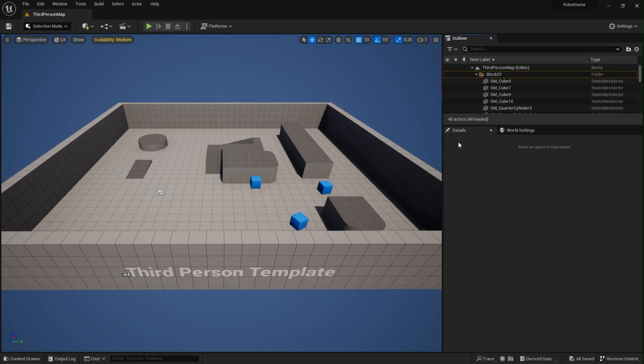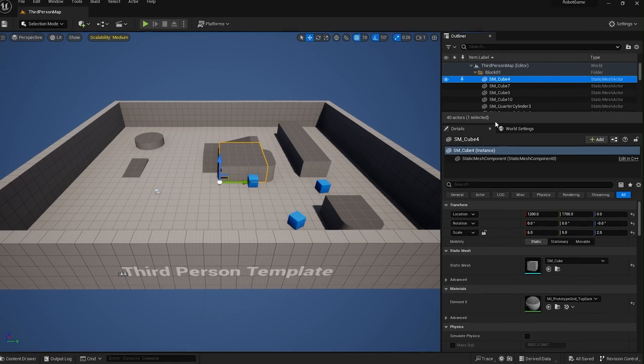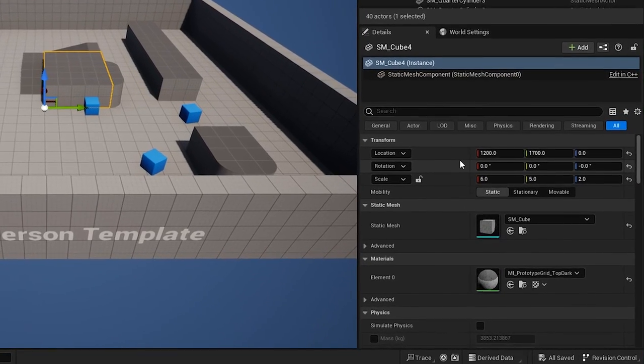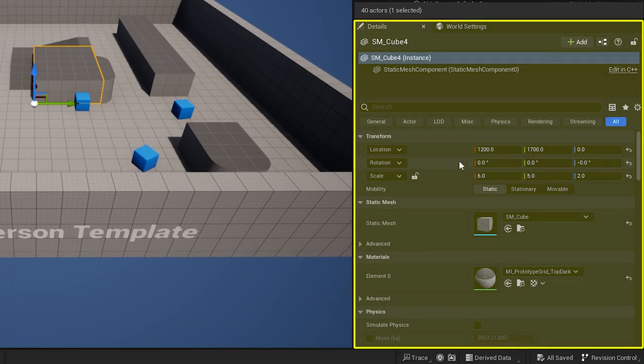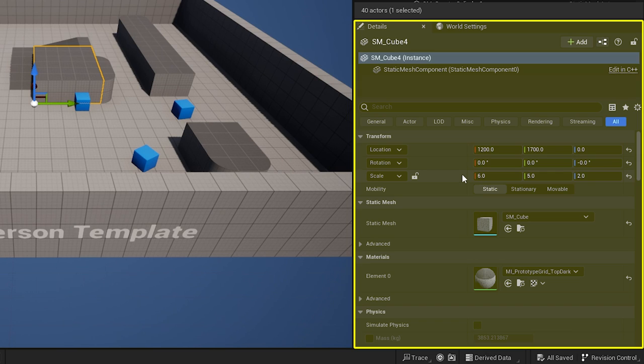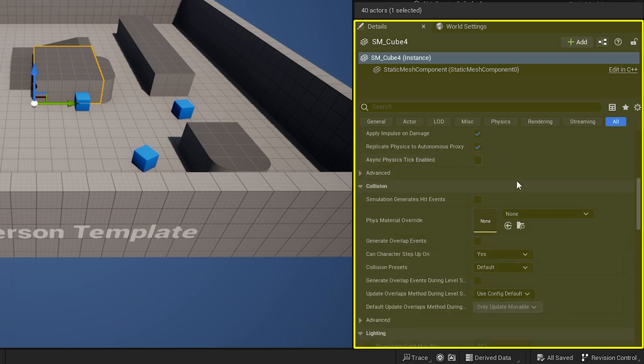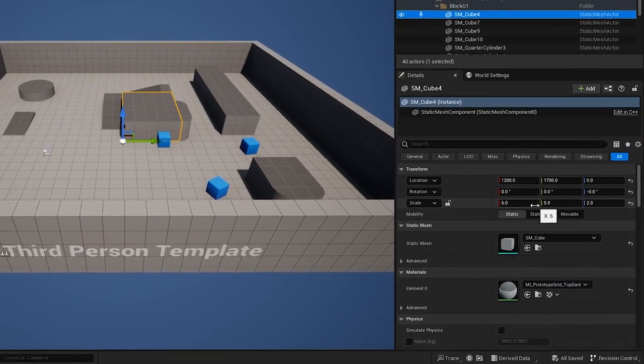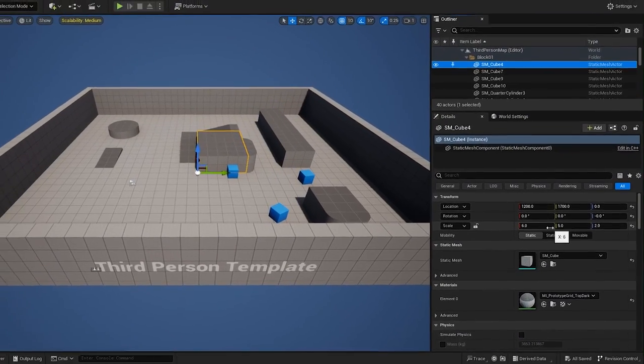And also, down below that, we have the Details panel. So if we click on something, it will bring up the details for whatever we have selected. And that allows us to change some of the properties like location, rotation, scale, what material that has on. There's lots of stuff going on in here, which we'll cover as we go through the tutorial.